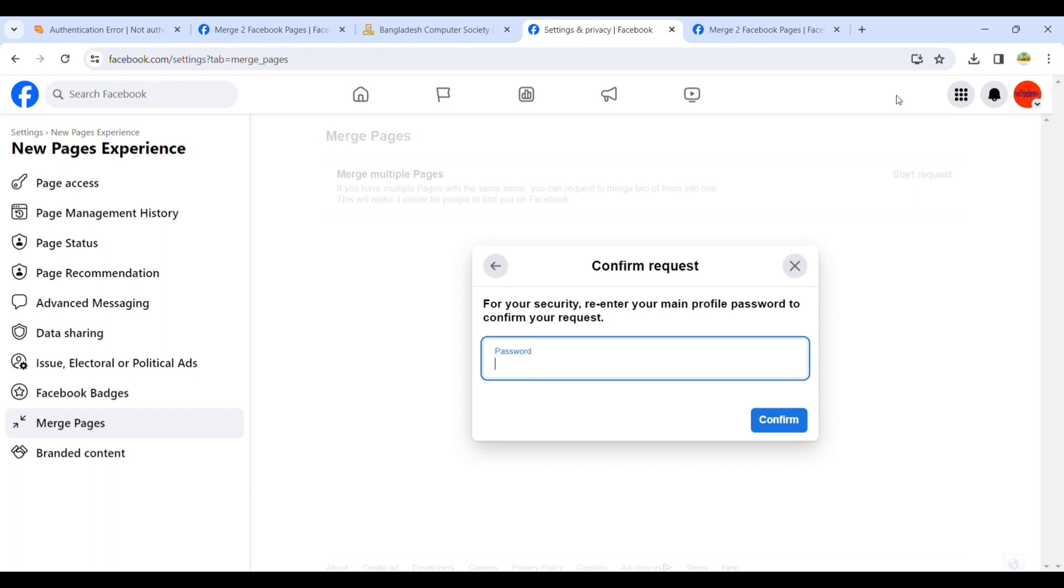For confirmation, the page I want to delete has around 20,000 followers and the page I want to keep only has 160 followers.